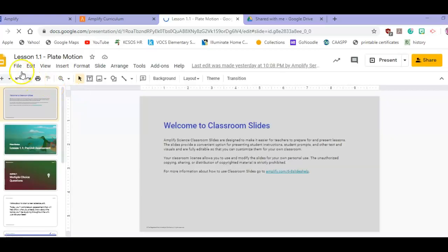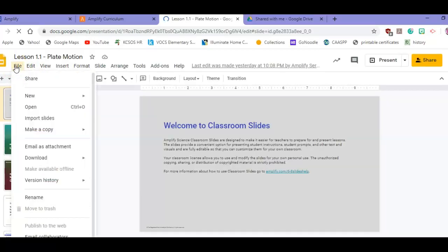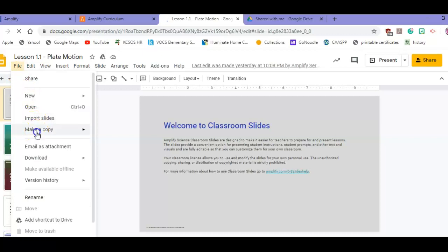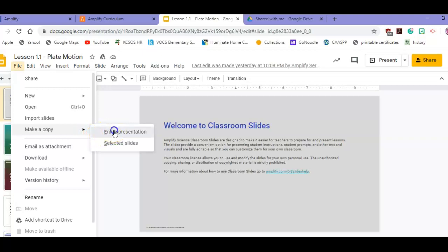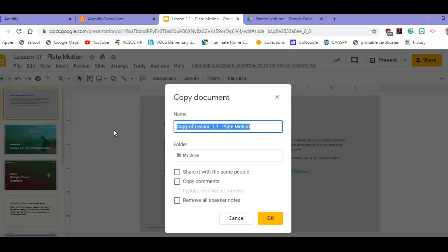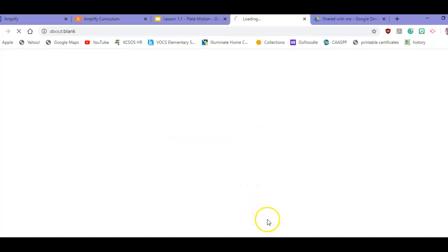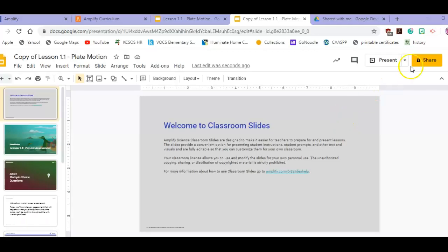Once the slides have loaded, you're going to hit File, Make a Copy, and it should say entire presentation. That's fine. Copy it to the drive and hit OK. The copy is going to open up.